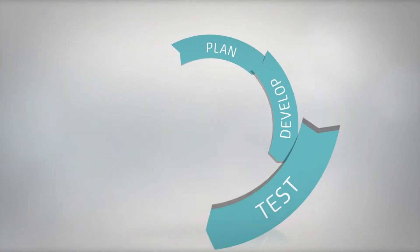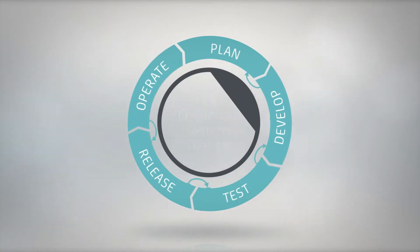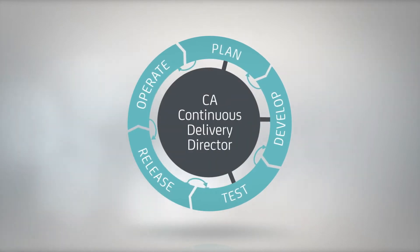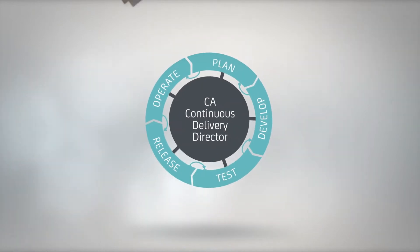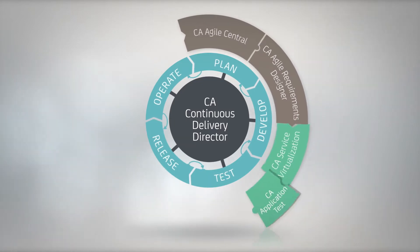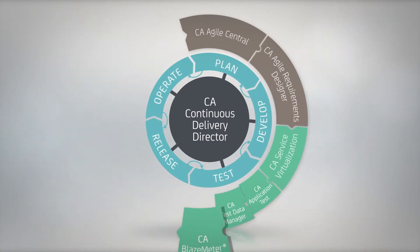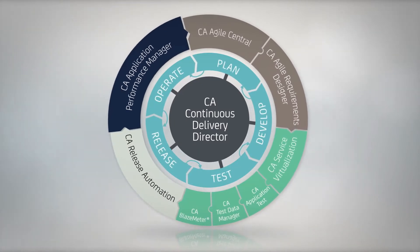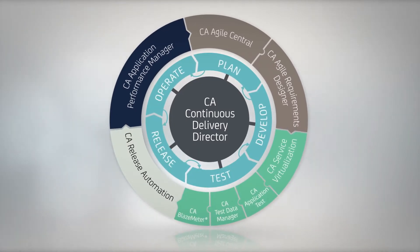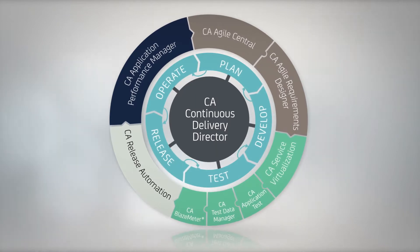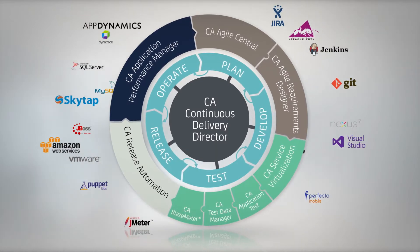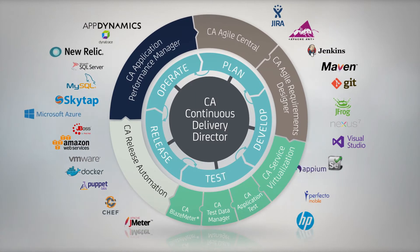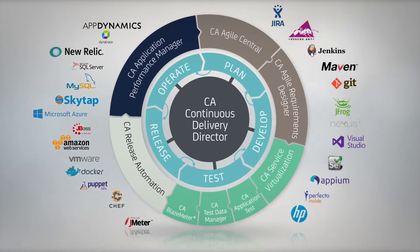CA's complete end-to-end open and integrated ecosystem enables organizations to choose CA's best-of-breed software or use their tools of choice, leveraging a full suite of robust out-of-the-box integrations. CA's ecosystem works with the most popular open-source and commercial tools on the market.